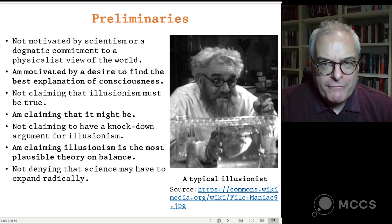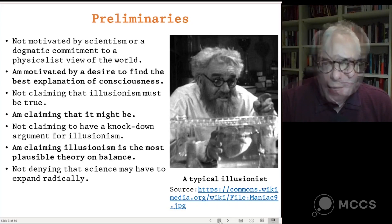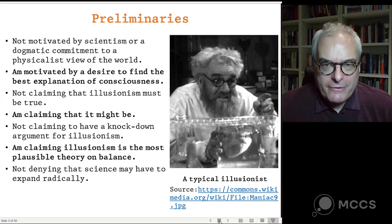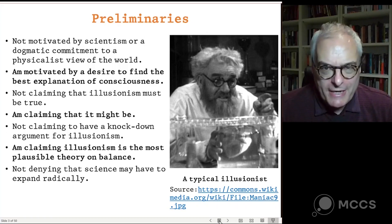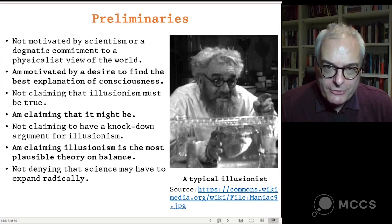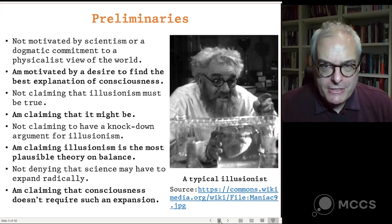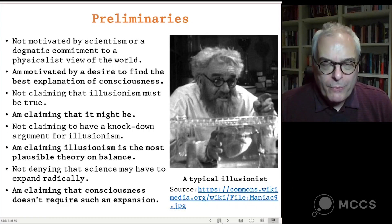Also, I'm not denying that science may have to expand radically in order to explain the world. I described illusionism as a conservative theory in the sense that it claims consciousness can be understood within a current scientific framework or within modest expansions of it — that we don't need something like a scientific revolution to understand consciousness. That doesn't mean I'm ruling out scientific revolutions at all. My claim is just that we don't need them to explain consciousness. This isn't to say that consciousness is easy to explain — it's going to be very complicated — but it won't require us to radically rethink the nature of reality.